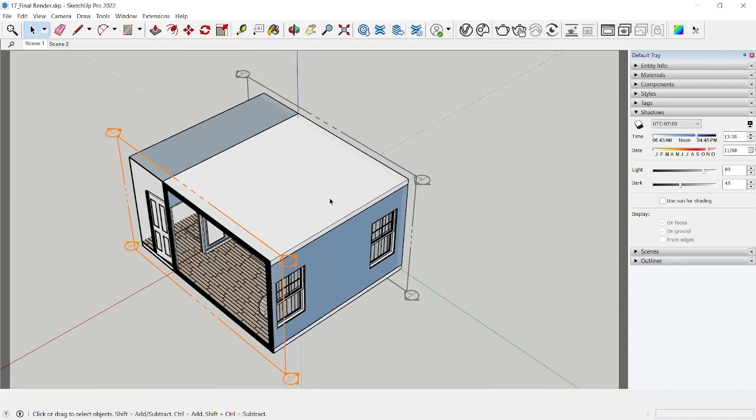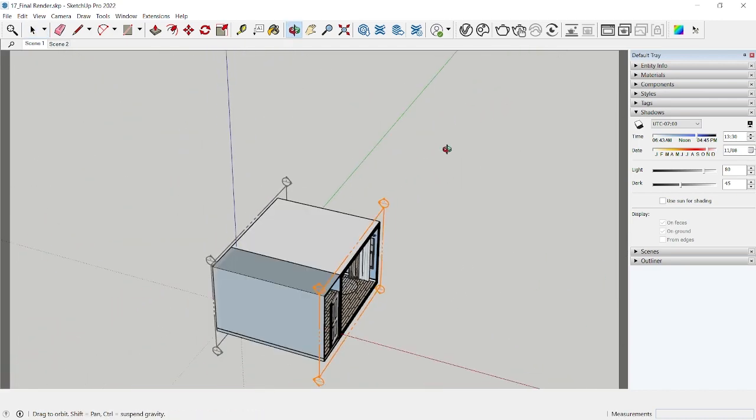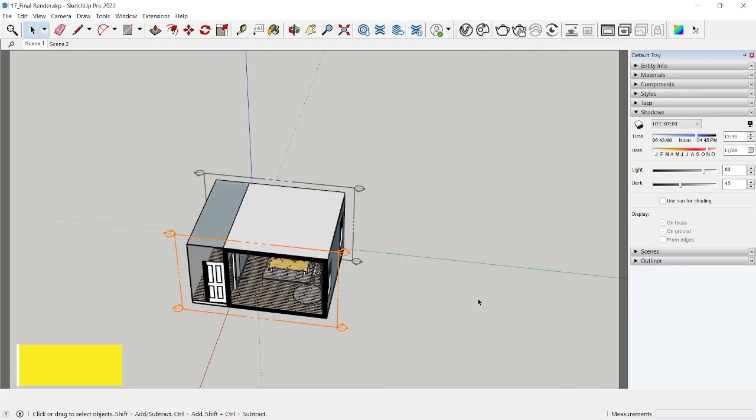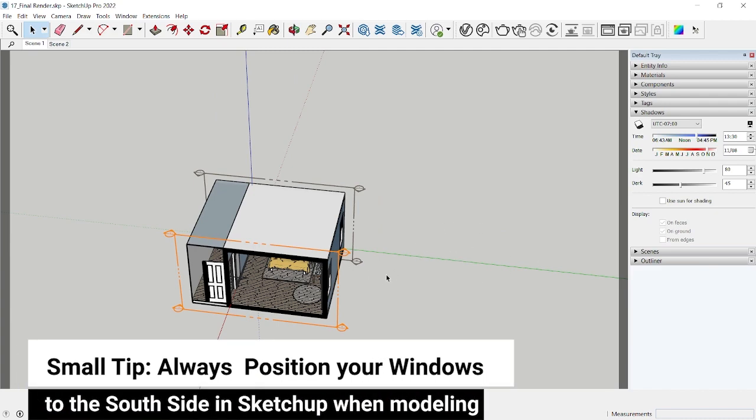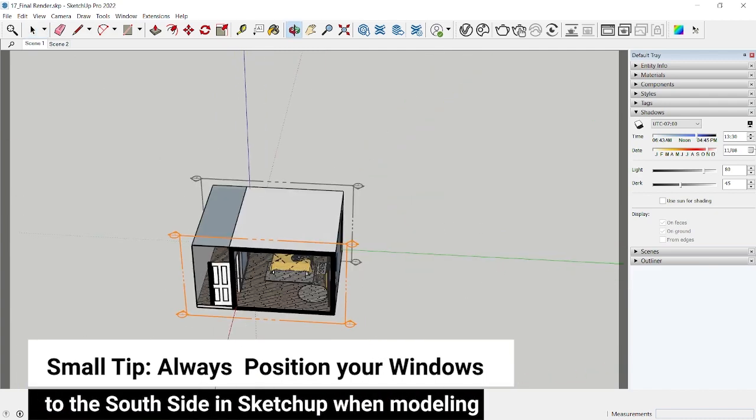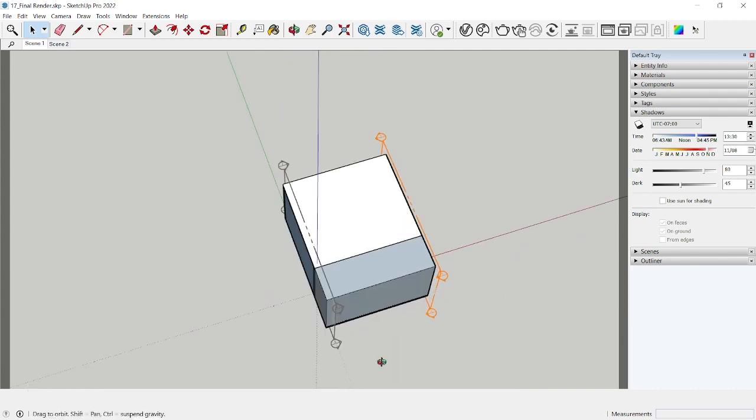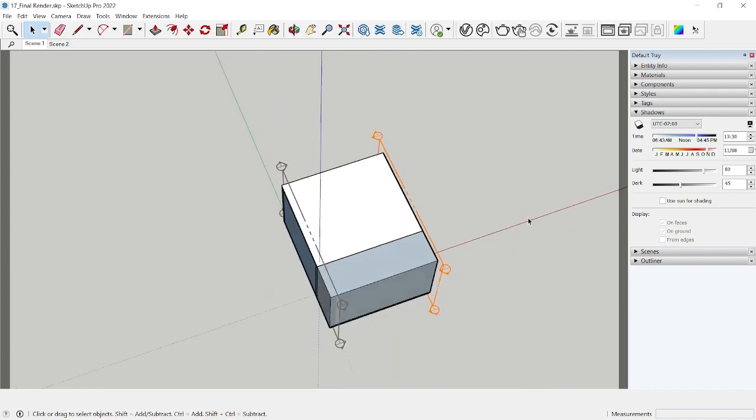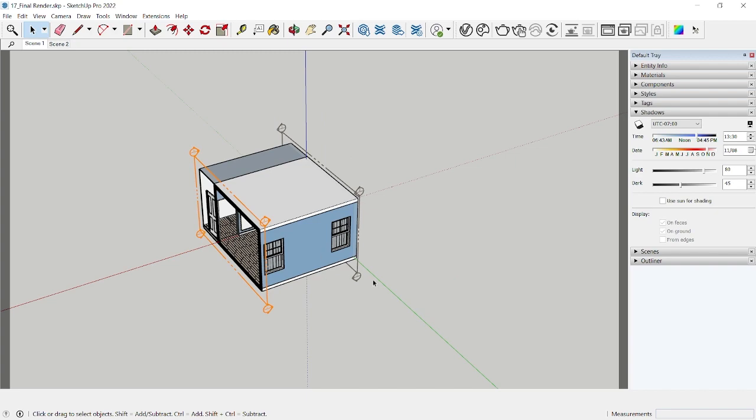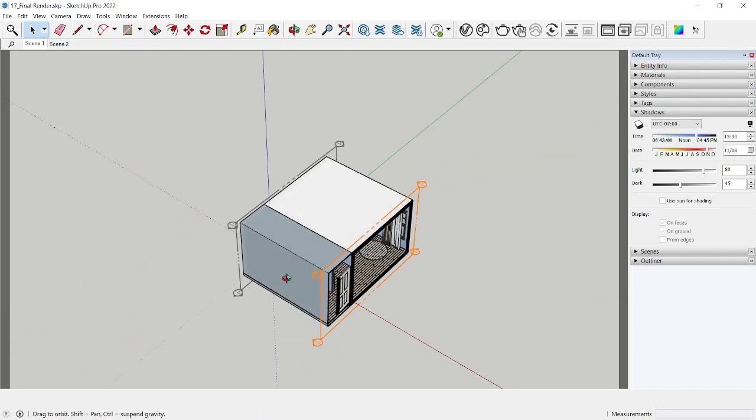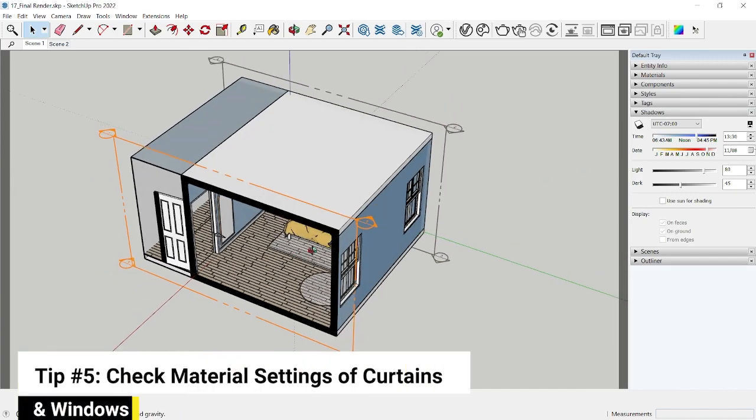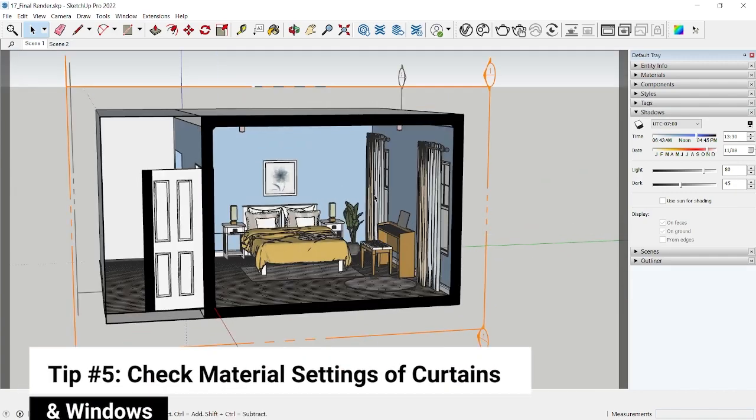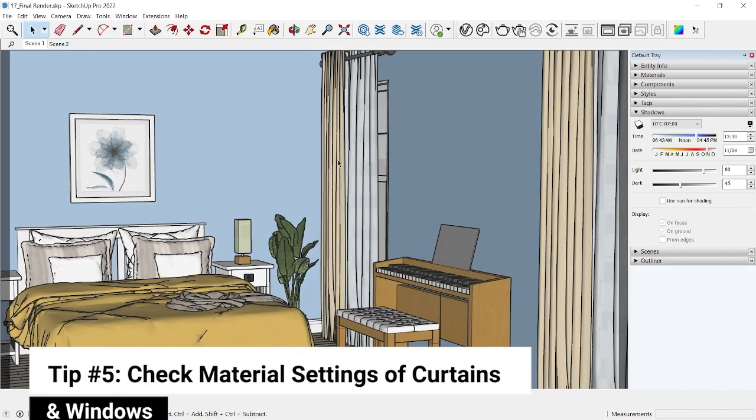But in general, the green axis is pointed towards the north in SketchUp. So the chances of light falling from the north side of the room is limited because generally sun direction is from the southeast to the southwest. So if you want to change the north, then make sure that the light is falling from this side. You can use the Solar North plugin.